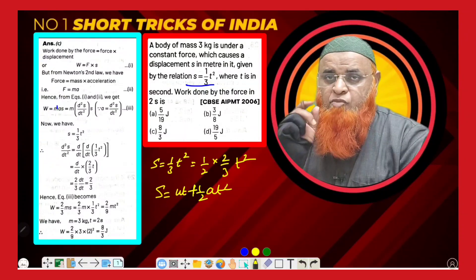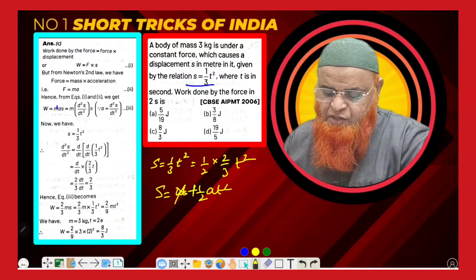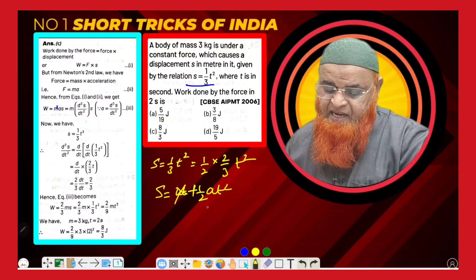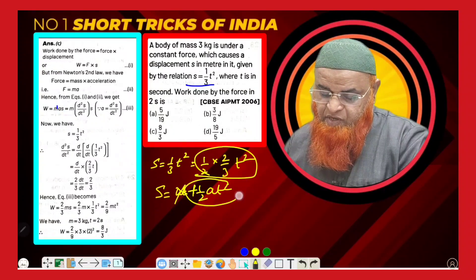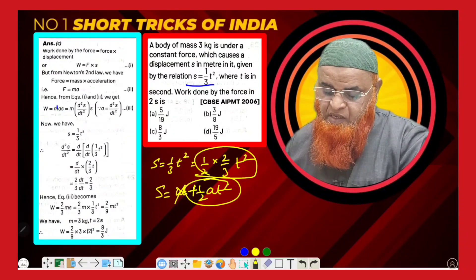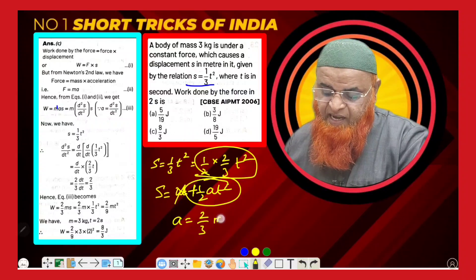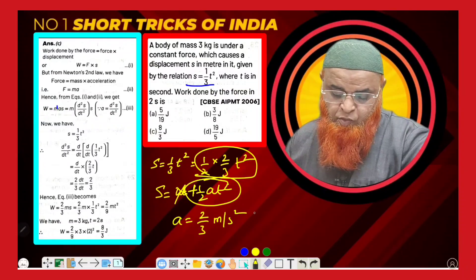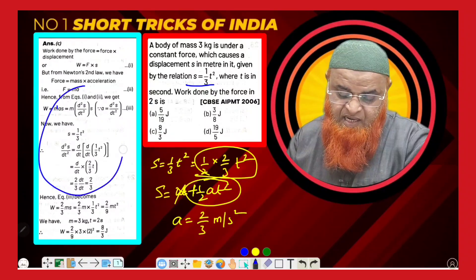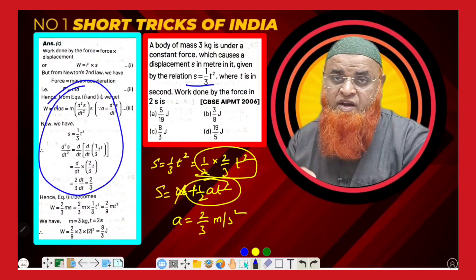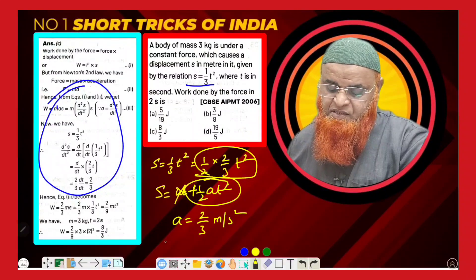Since the body starts from rest, ut = 0. So I can compare s = (1/2)at² with this equation. From this, it is understood that a = 2/3. So directly I am getting a as 2/3, whereas in the book a lot of integration and differentiation was done to find a. I have done it without any integration and differentiation.